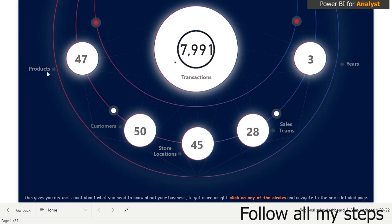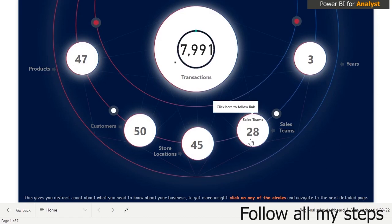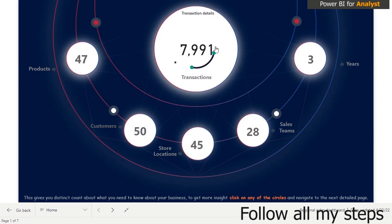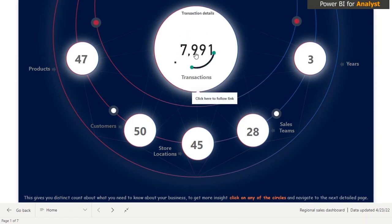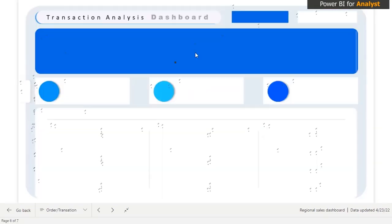We have 47 products that our company currently sells, we have around 45-50 customers, and the data will actually update based on new data coming in. We have three years of data. If I want to go to the transactions page, all I need to do is click and follow the link — clicking right here takes me to the transactions section.